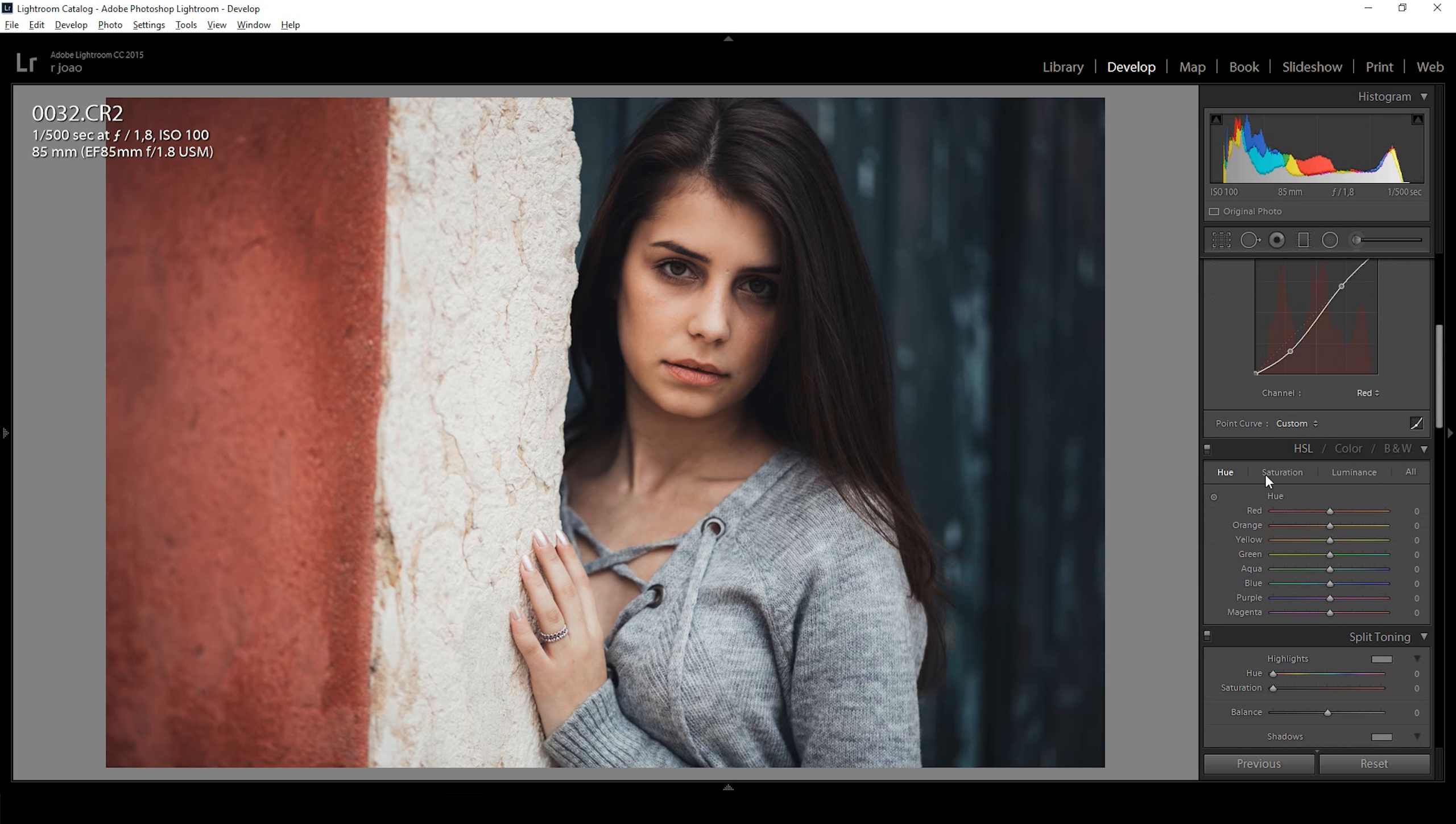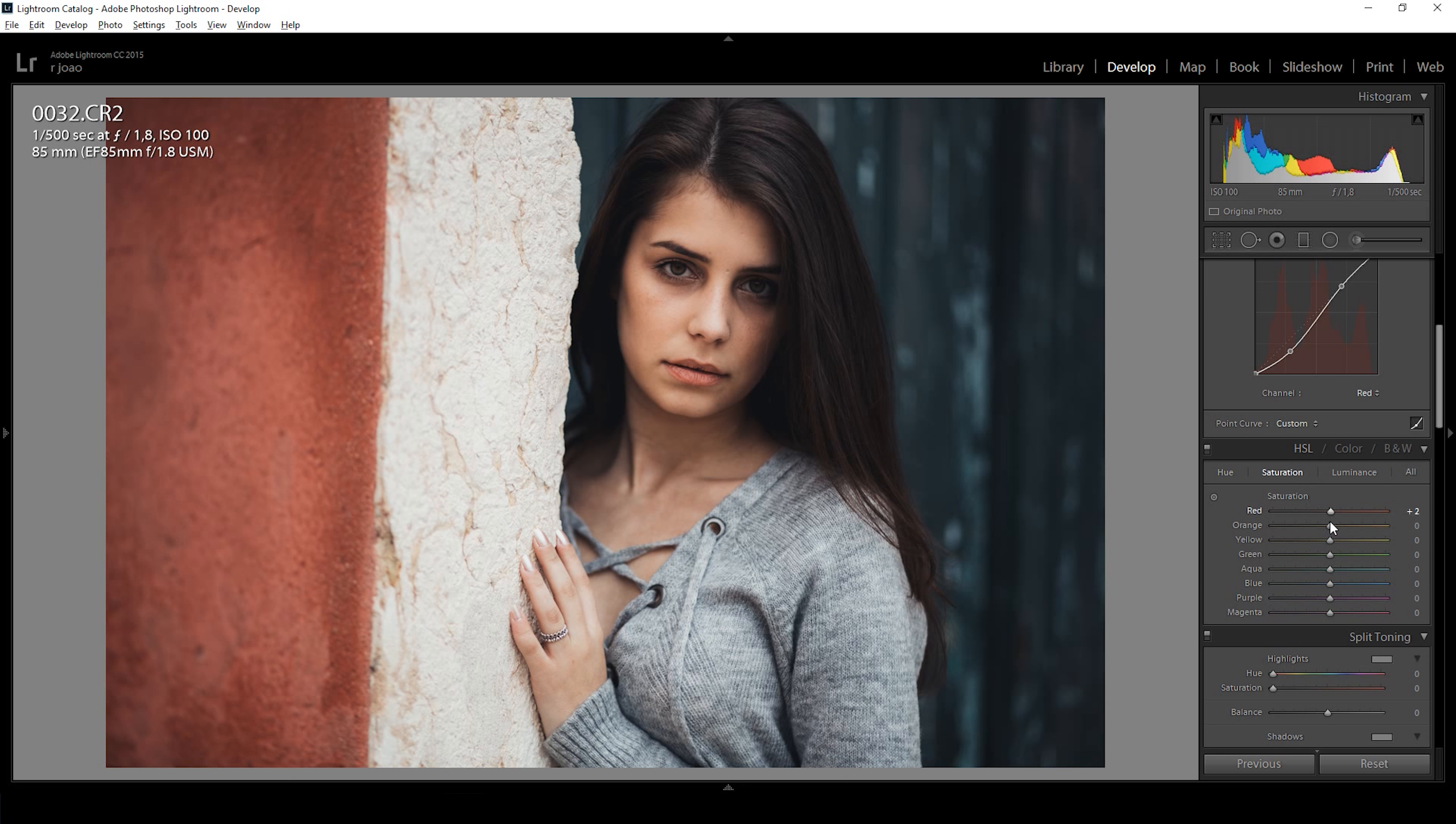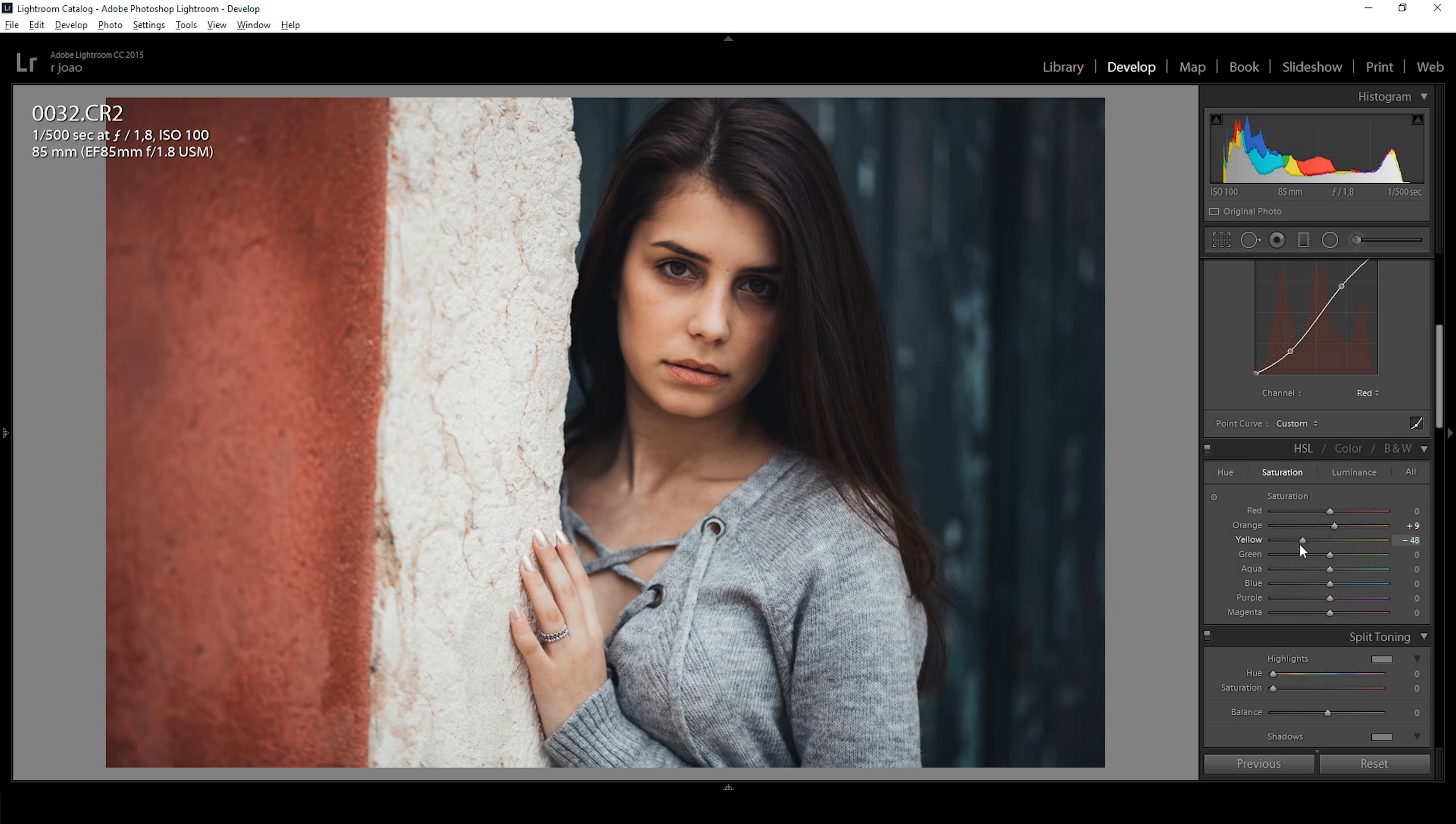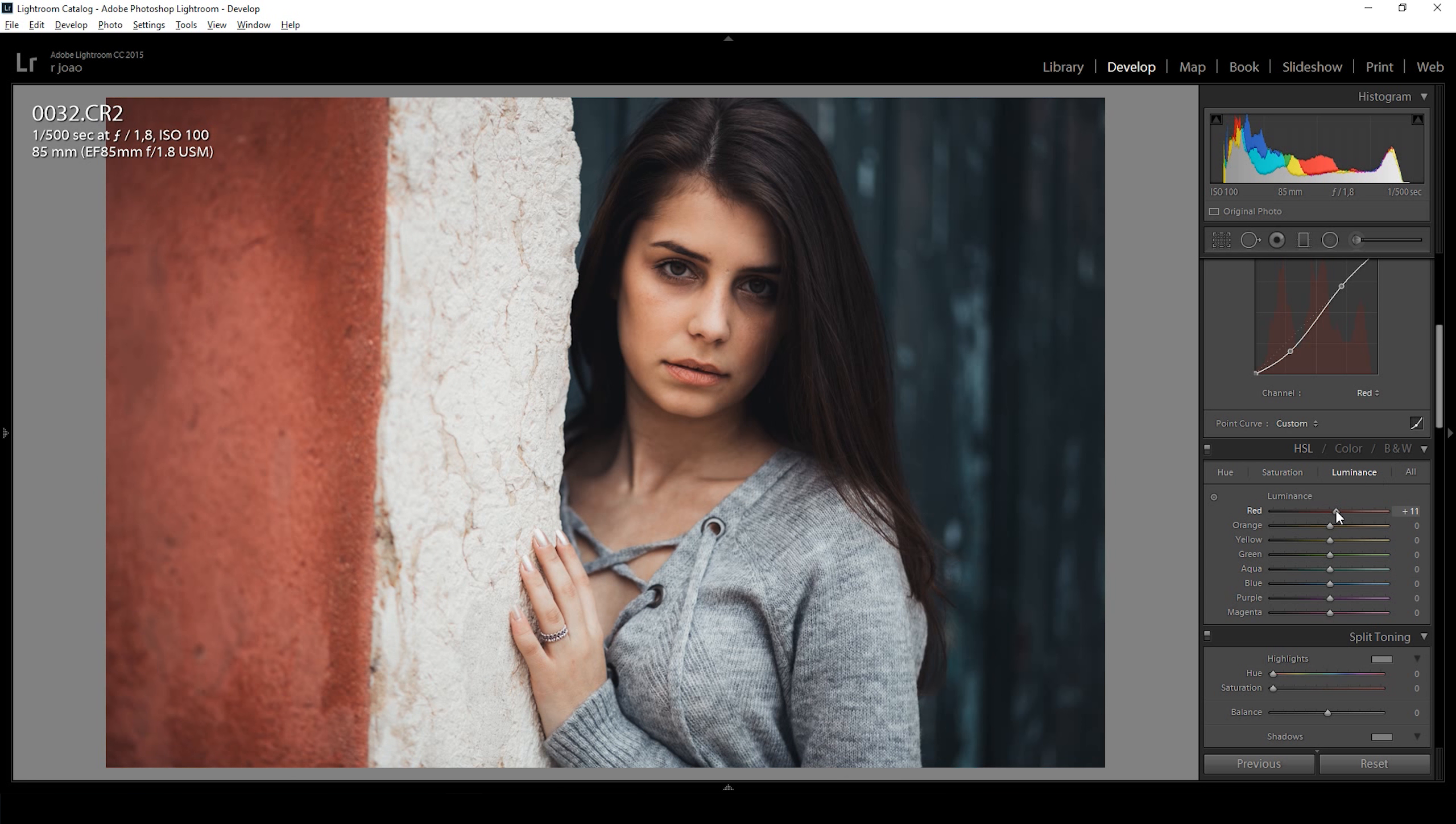Next I went to the hue saturation and luminance adjustment and essentially made the reds a bit orange and added some saturation to oranges and reduced saturation on yellows and greens. And then added a bit of luminance to reds and oranges.